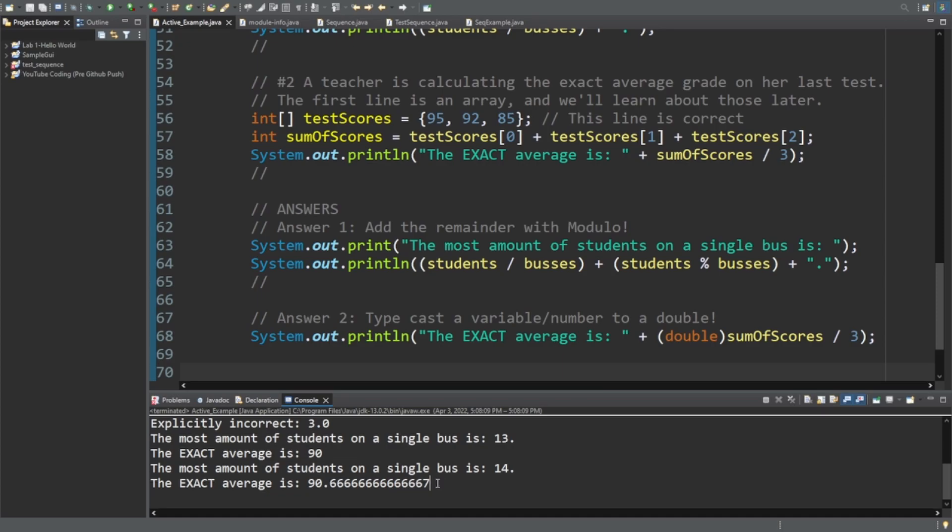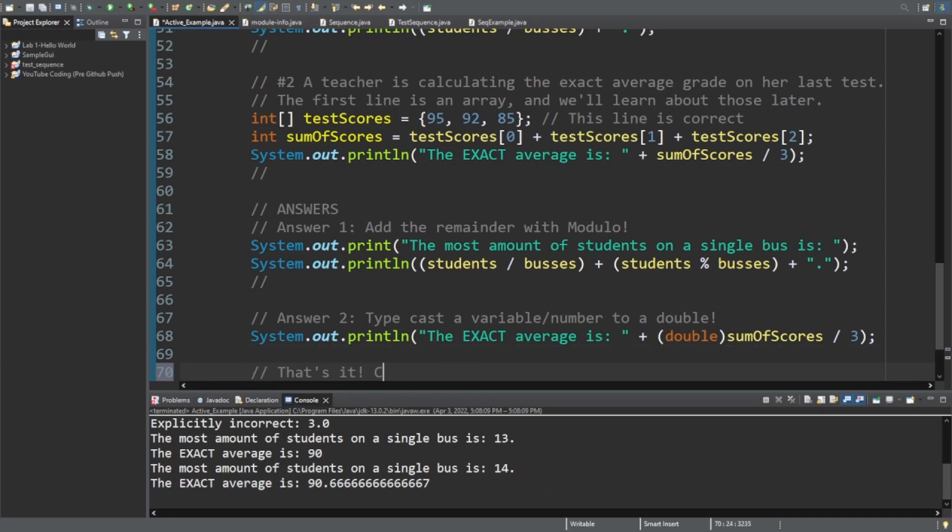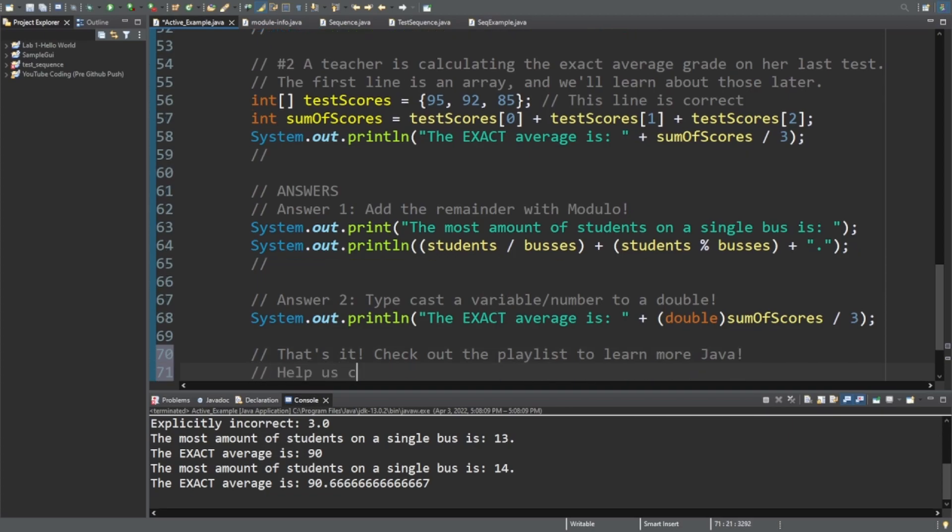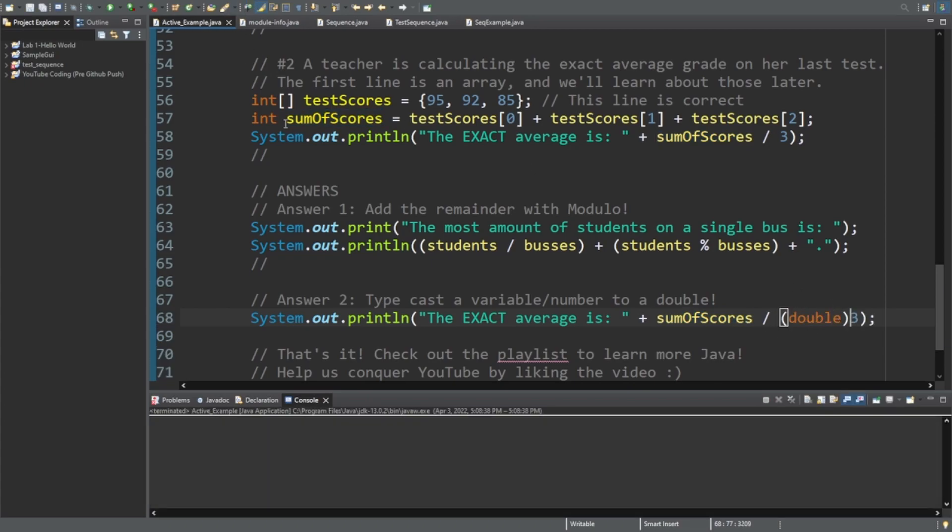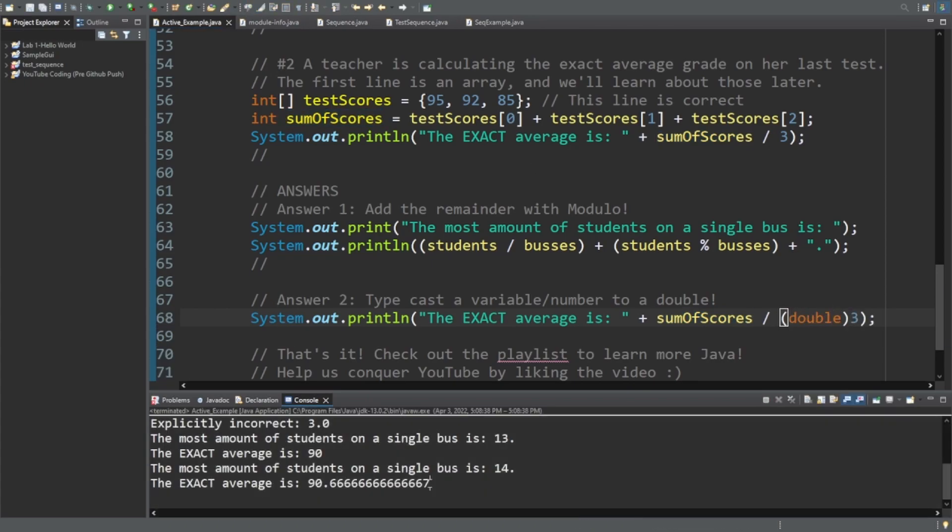And as you can see, this is absolutely an exact number. Well, for the most part, this probably goes off into infinity. But we'll pretend that's an exact number. Ladies and gentlemen, that is it. So check out the playlist to learn more Java. Help us conquer the YouTube algorithm by liking the video. If you would, I'd appreciate that. And before you go, I did want to show you that we're just going to move this double. And we're going to put it over by this 3. And I'm going to run this one more time. And you're going to see it still comes out the same.